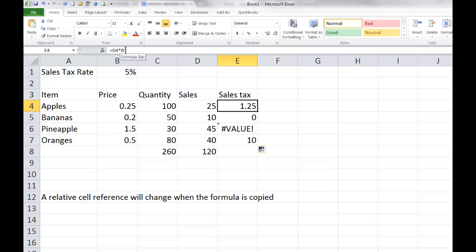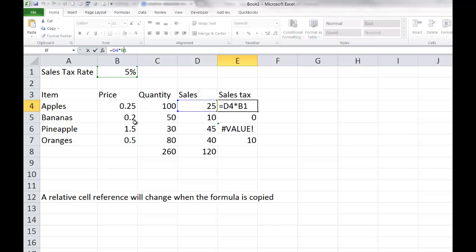The easiest way to lock that down is to click between the B and the 1 and press F4 on my keyboard. Notice what happens — it puts two dollar signs in: a dollar sign before the B and a dollar sign before the 1. That means the row is absolute and the column is absolute. I can copy it left, right, up, or down, and it will always refer to B1. You can type in those dollar signs just as easily as pressing the F4 key.